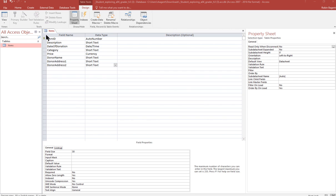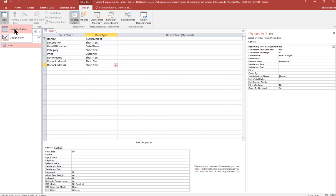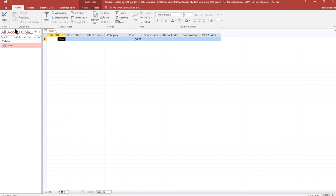Then step four says it wants me to save the table. So I right click on the table tab and I click save. And I'm going to switch to datasheet view. That finishes number four.